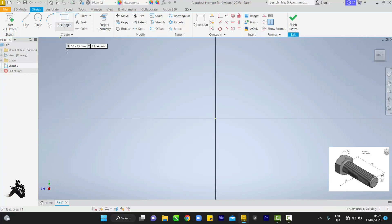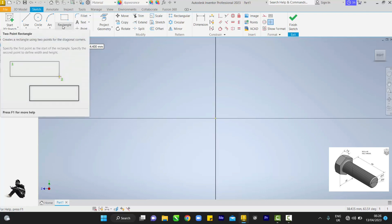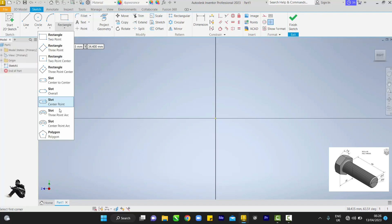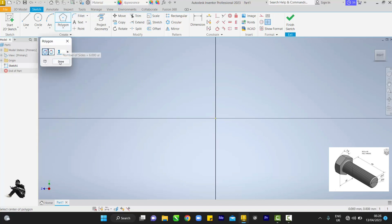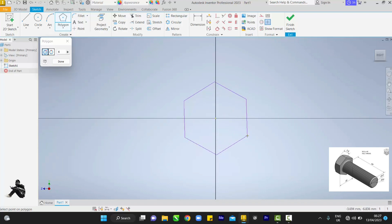First things first — the bolt head is always a hexagon shape. Whenever you want to draw your bolt, the first thing you want to draw is a polygon. Come to polygon and set it to six sides, because a bolt head always has six sides. Come to the center green dot and pay attention to this.